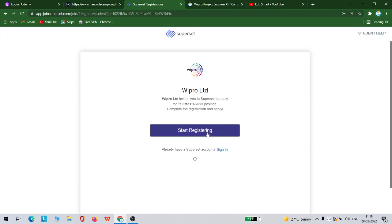If you are someone who does not have an account with Superset, you can click this start registering. One more thing here is this is not applicable for all colleges, it seems. I could not find my college in this, but based on your college it might be available on this list.